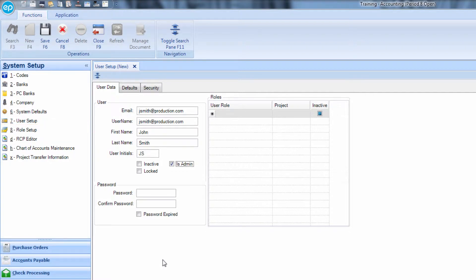Next, enter an eight-character password. The password cannot be the user's name, email address, or the word password. Enter the password again in the next field to confirm.